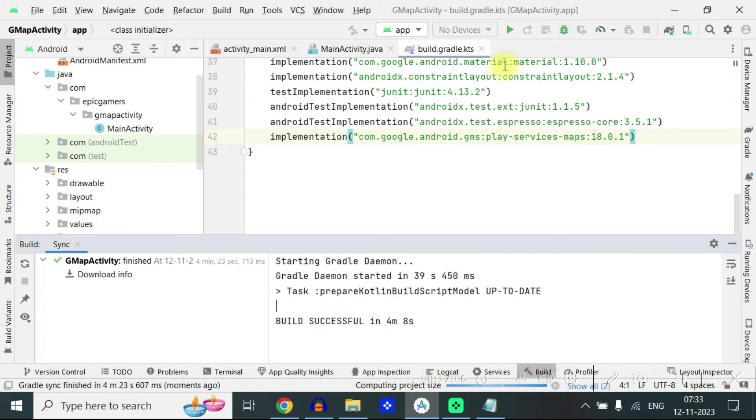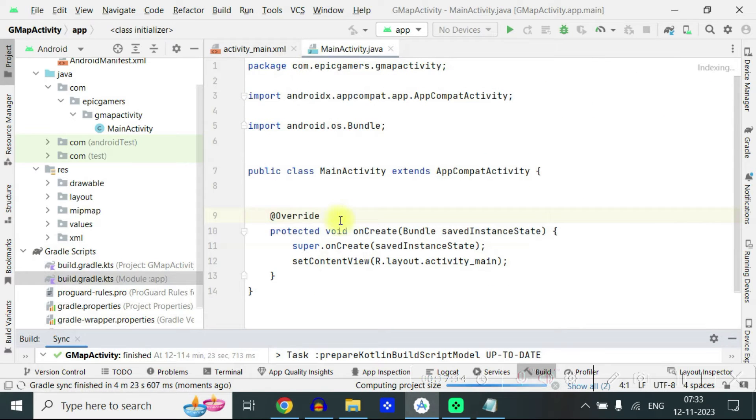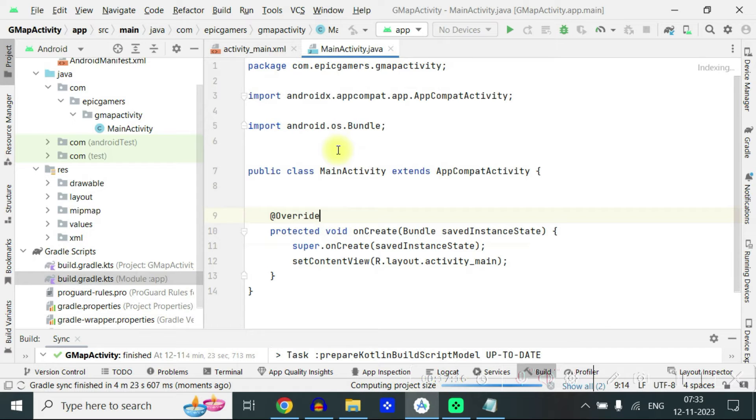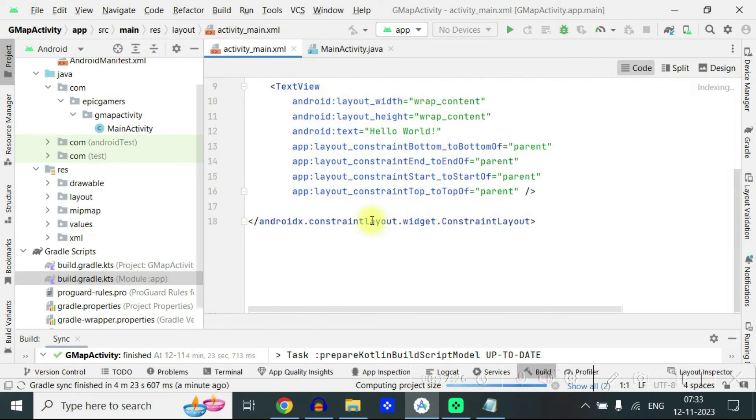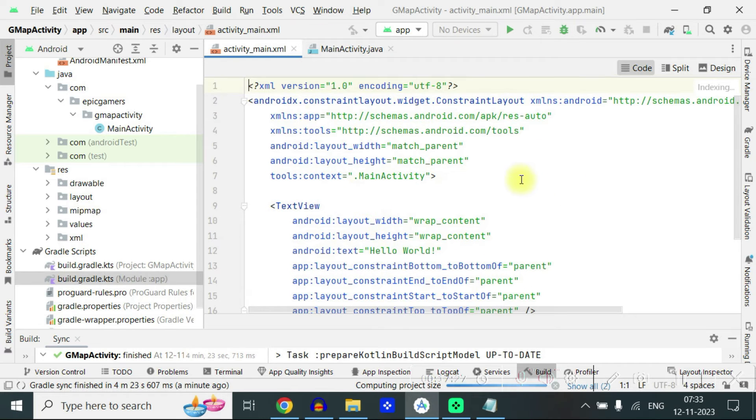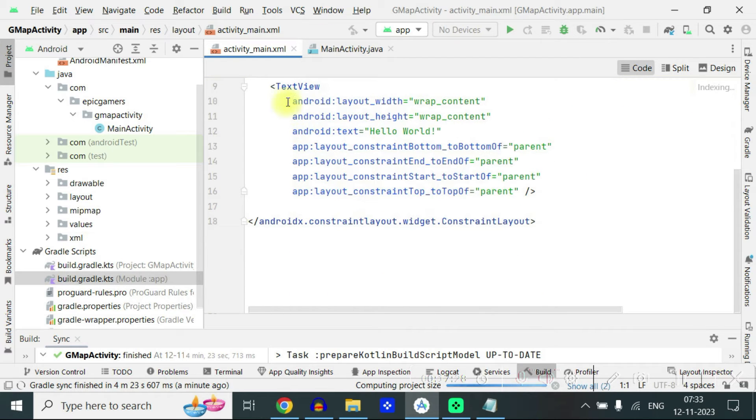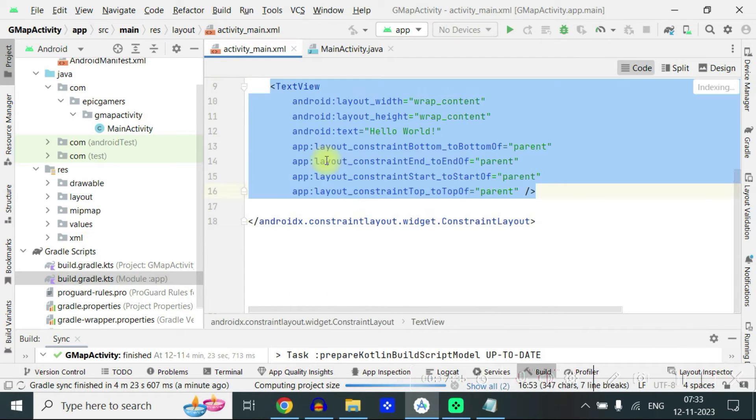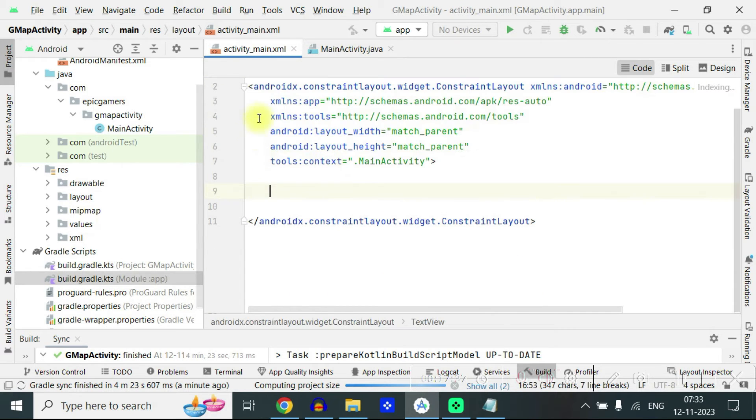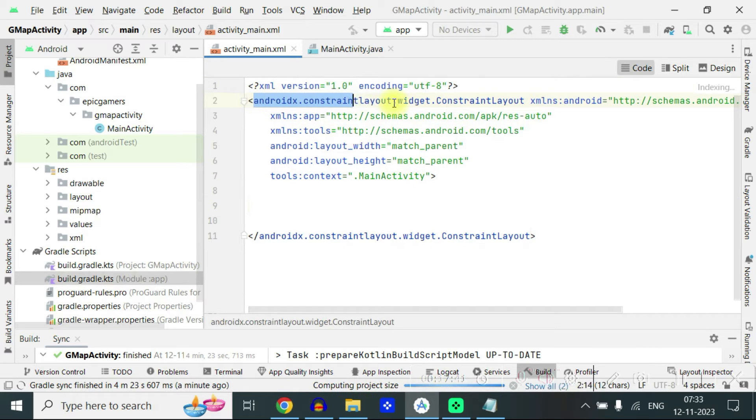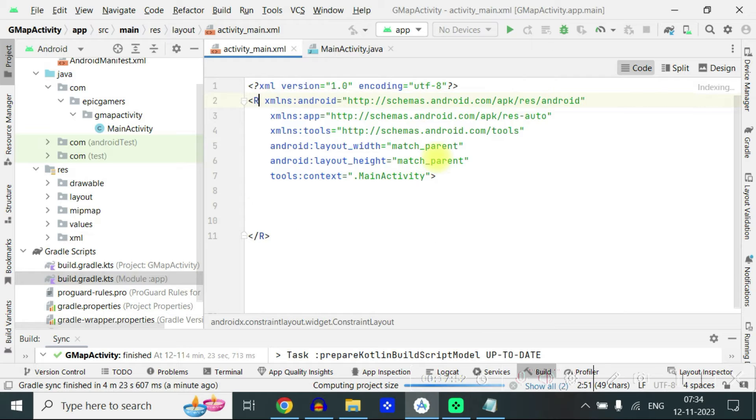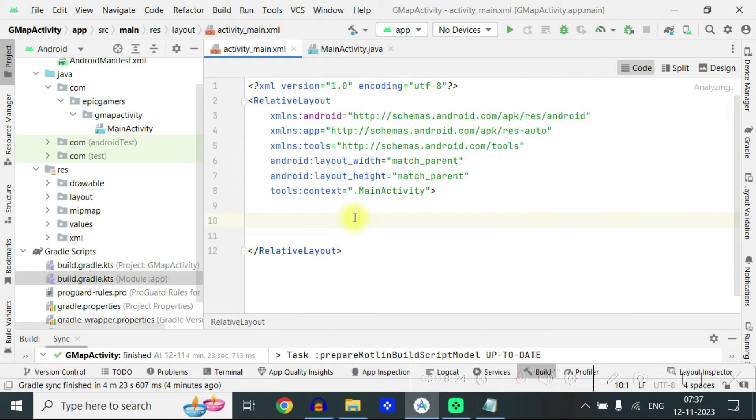Now you have your main activity.java and android_main.xml open in front of you. So let's go to first android main.xml, go to code and here you can see the text view which we will delete and we also would like to change it to relative layout.